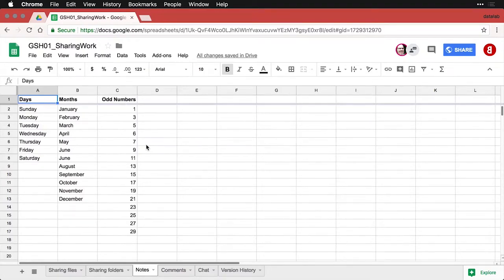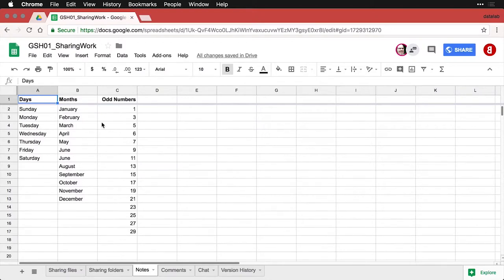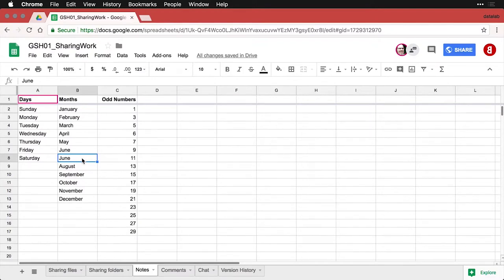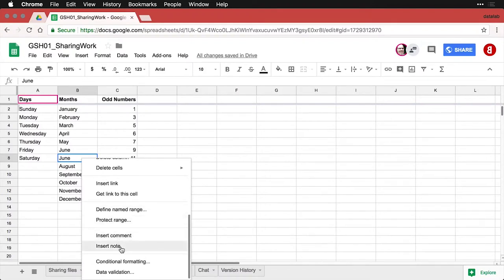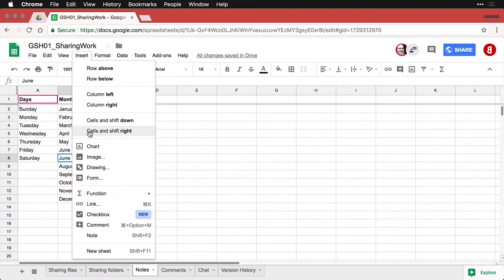About 80% of time working with data is spent getting the data ready. Google Sheets offers a few tools to help, including notes. A note is something you put in a cell as an addition to its content — for instance, flagging that June appears twice in a months column. You can insert a note by right-clicking and choosing Insert Note, or via Insert > Note from the menu.